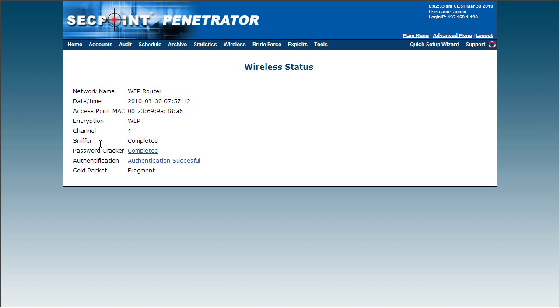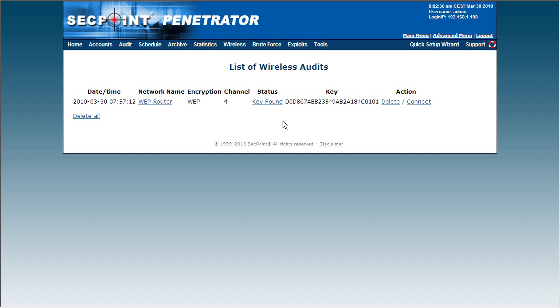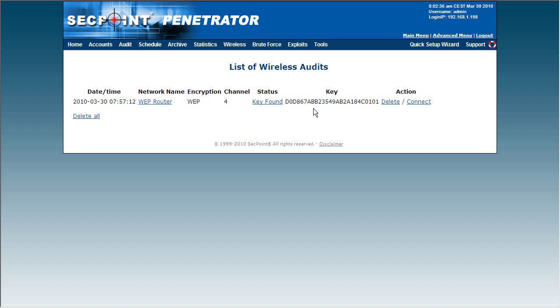So I click on Back and Back, and here we can see the key in the interface and I can simply copy-paste it to connect to the target router.